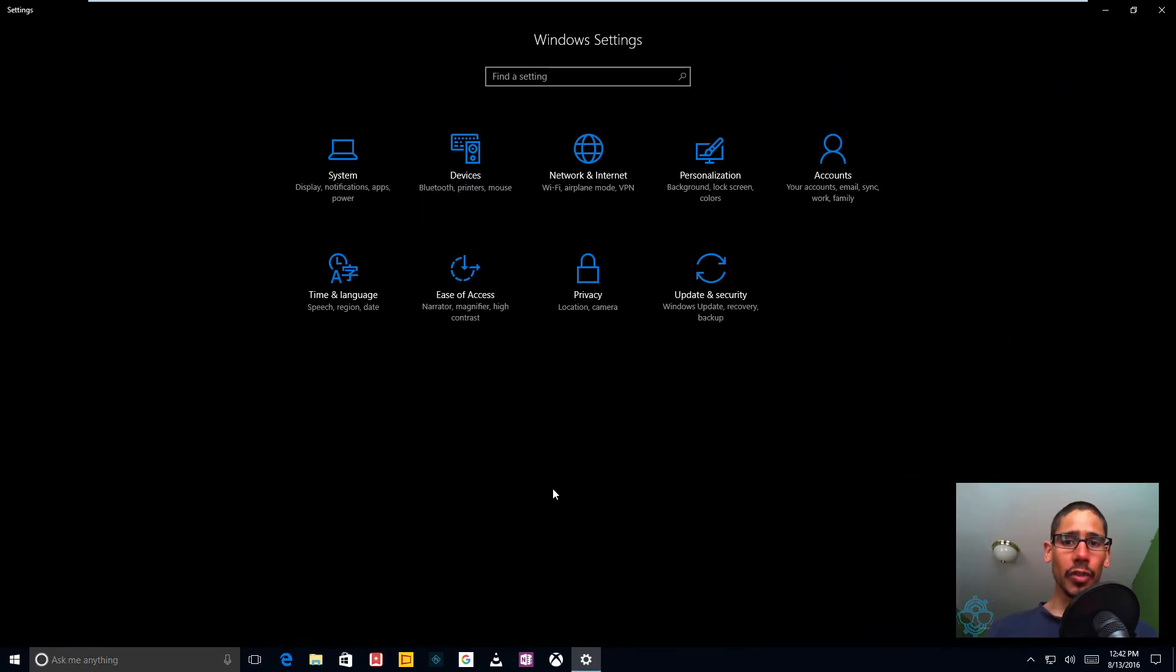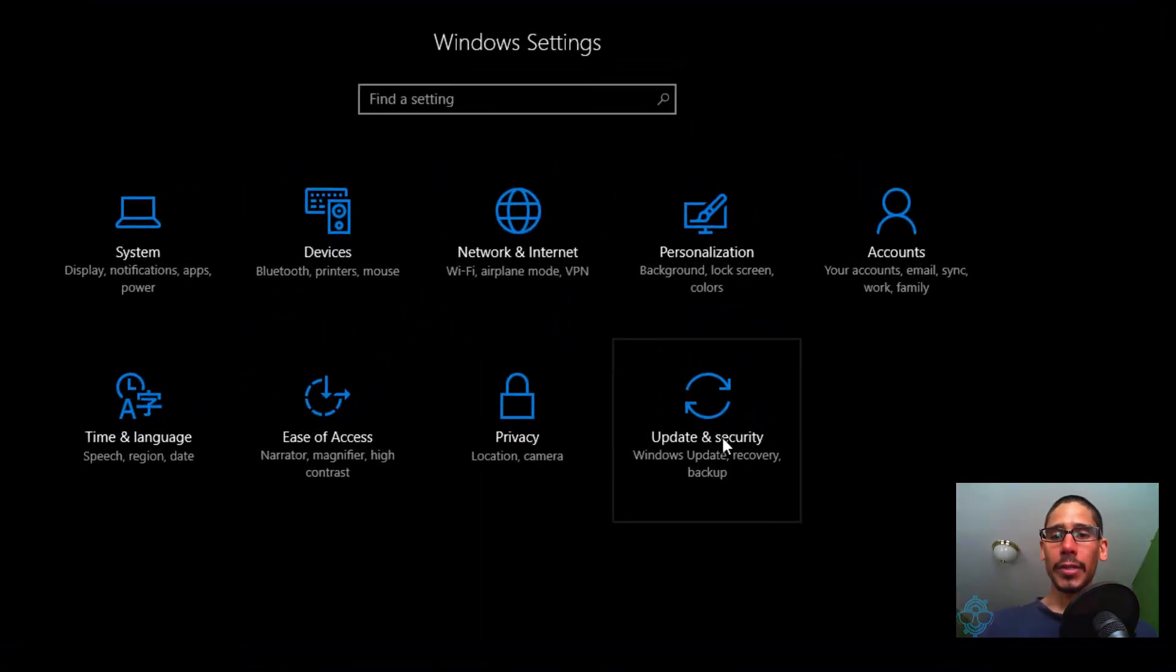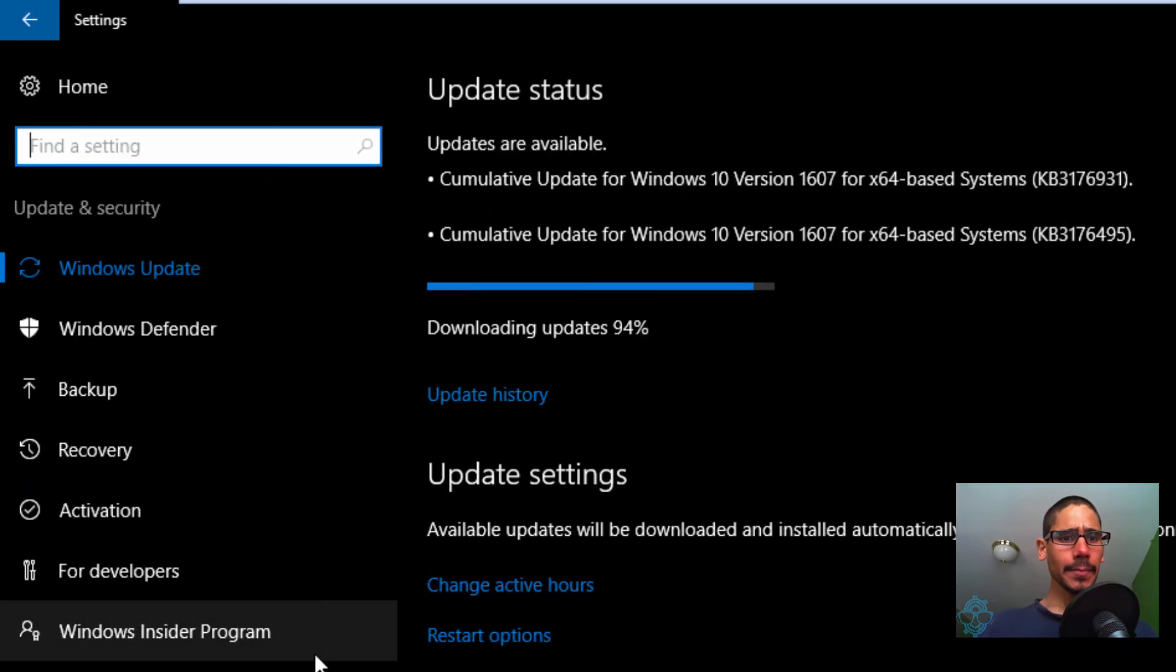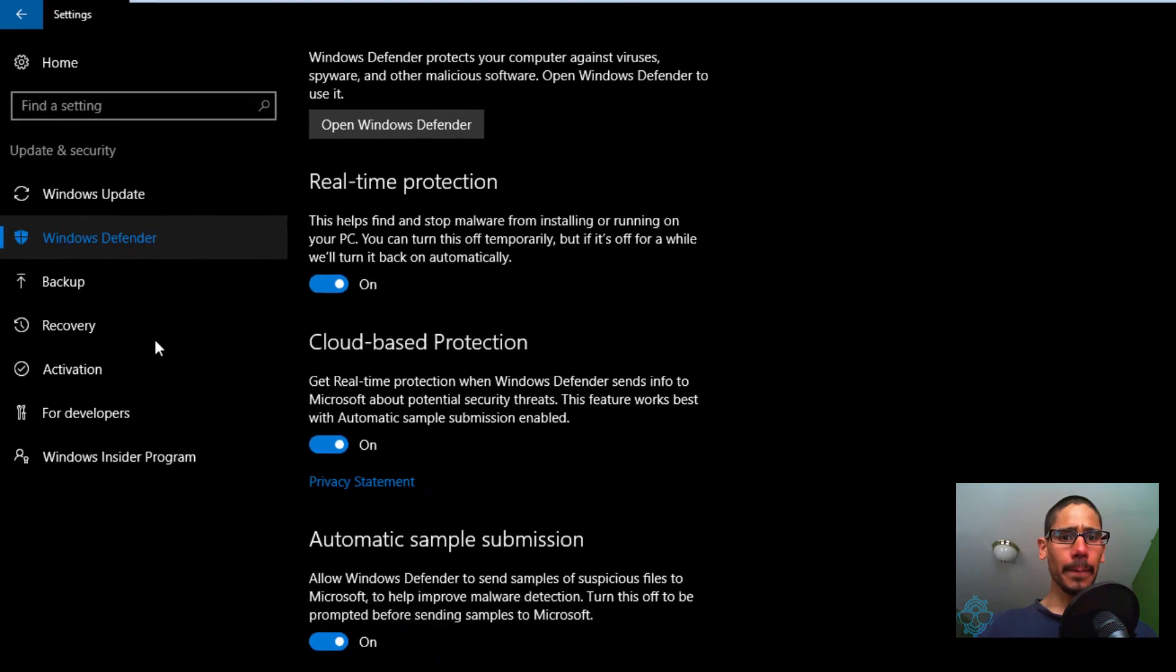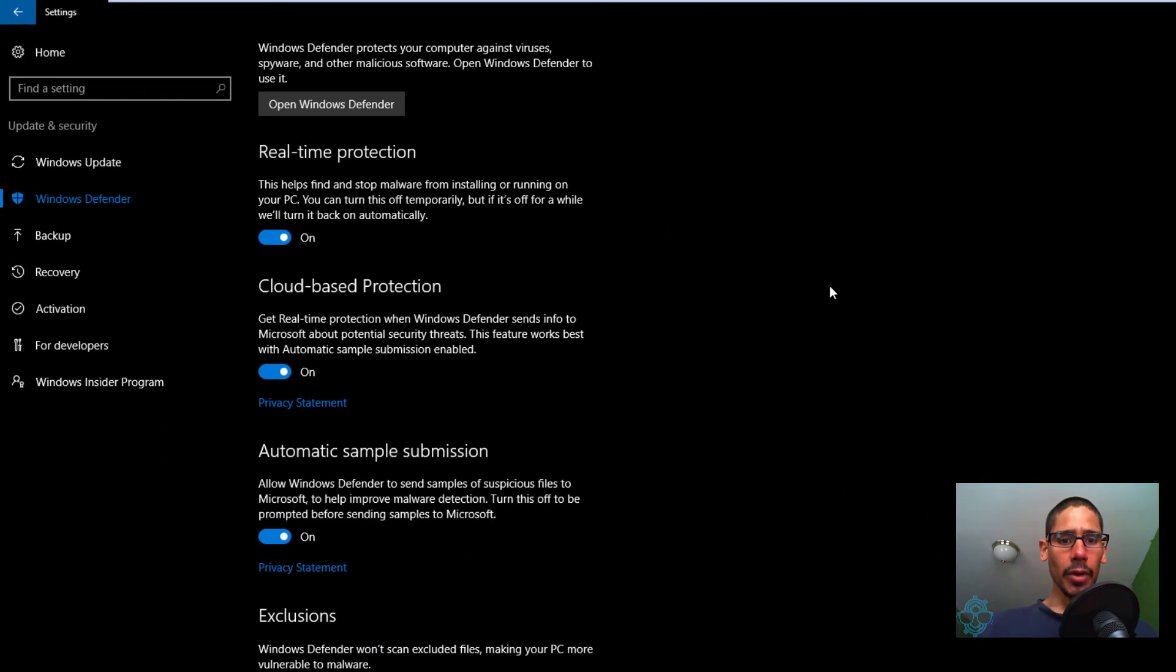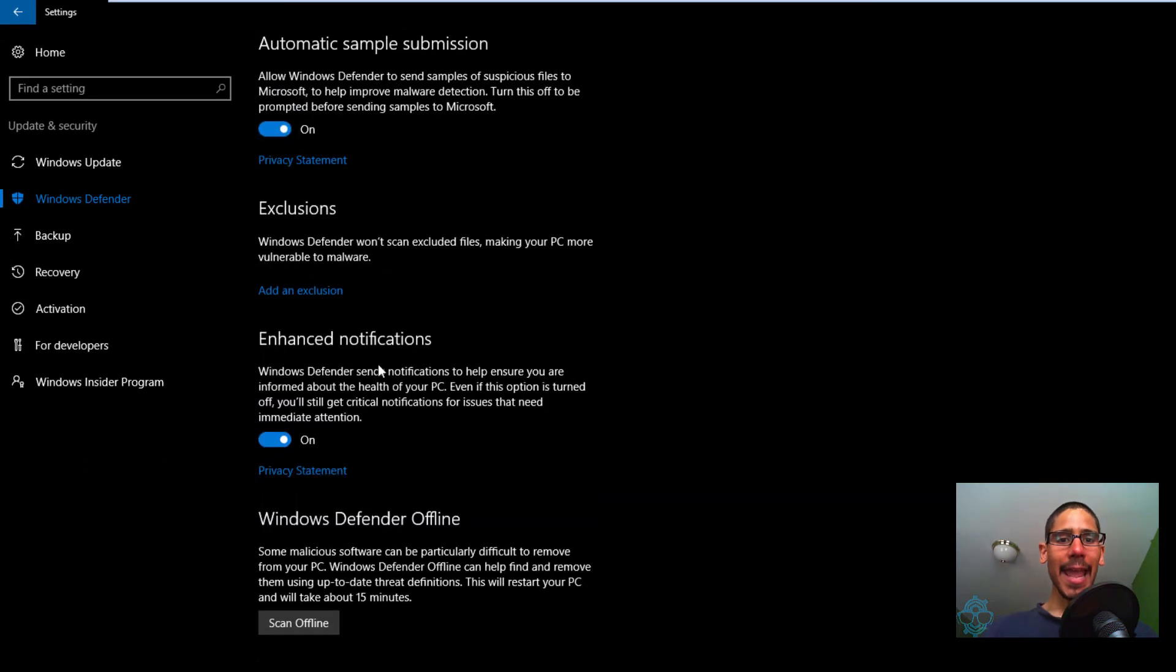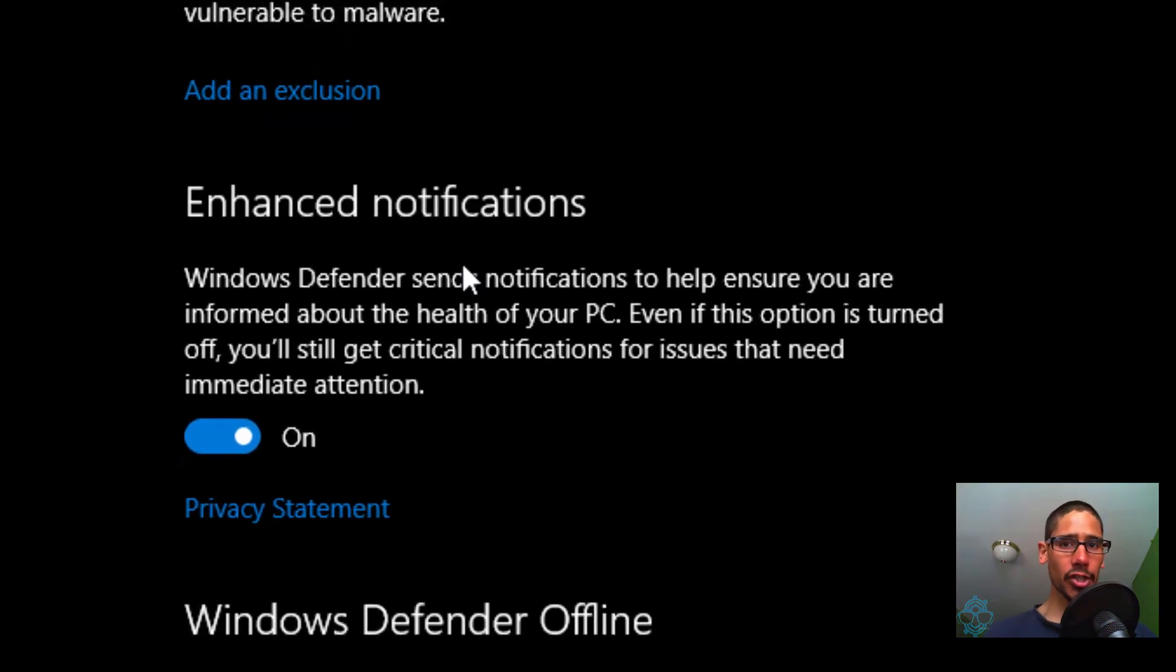Those three ways will take you here. Go inside Update and Security, and go to Windows Defender. You want to locate the section that says Enhanced Notifications. By default, it's turned on, so that means you're going to be getting notifications.